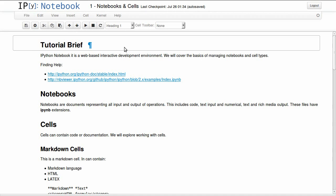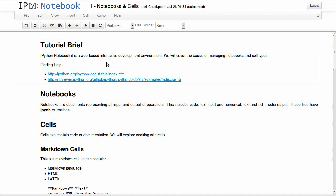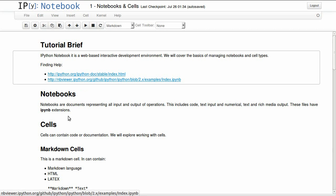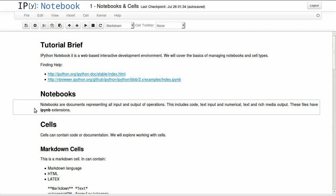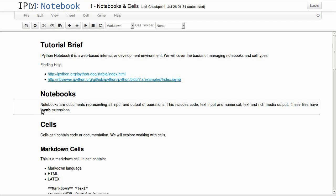In this tutorial, we'll be covering the basics of notebooks and cells. So notebooks are basically documents representing all your input and output operations. This includes code, text input, and numerical text, rich media output like charts and audio or video. These files have IPYNB extensions. It stands for IPython Notebook.